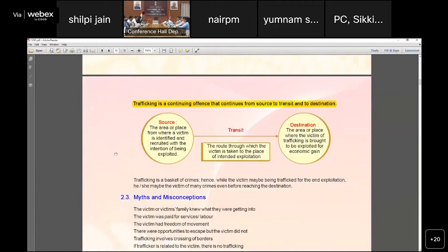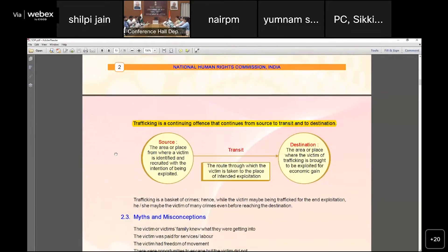Trafficking is a continuing offense, which means that wherever the trafficking is happening — whether in a source area, a transit area, or a destination area — a case can be filed there. This is very clearly visible on the screen as well.